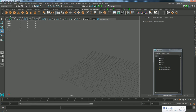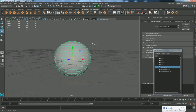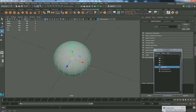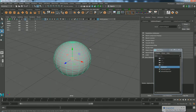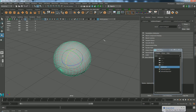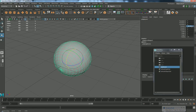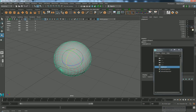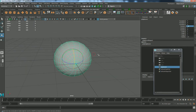First thing: create a sphere, put a sphere in the scene. We are going to rotate it to 90 degrees, so go to your HV editor and round it off to 90 degrees right here.